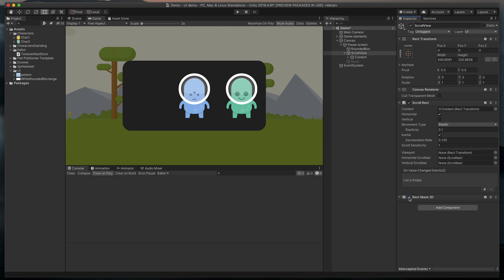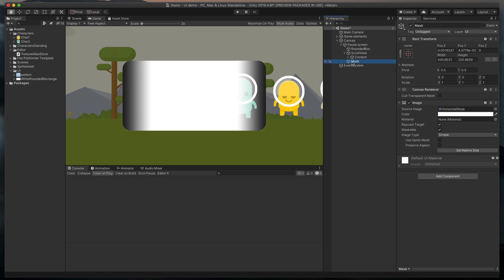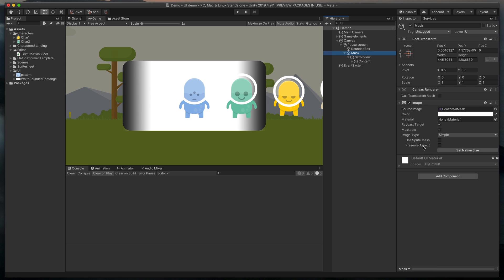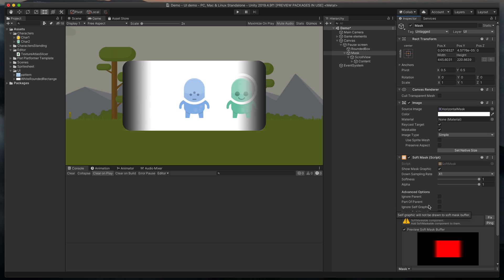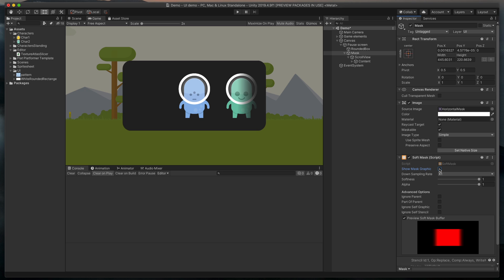To make that possible, I've prepared a simple image that has a solid middle and is completely transparent on the edges. I'll now make our scroll view a child of this image by simply dragging it in the Hierarchy. Then, to our image, I'll add a Soft Mask component and as before, I'll click Fix and uncheck Show Mask Graphics.